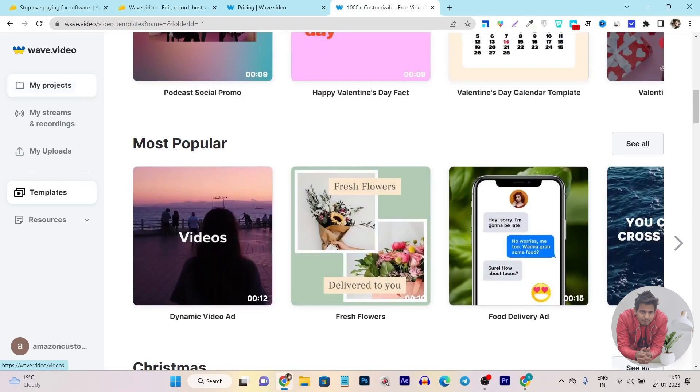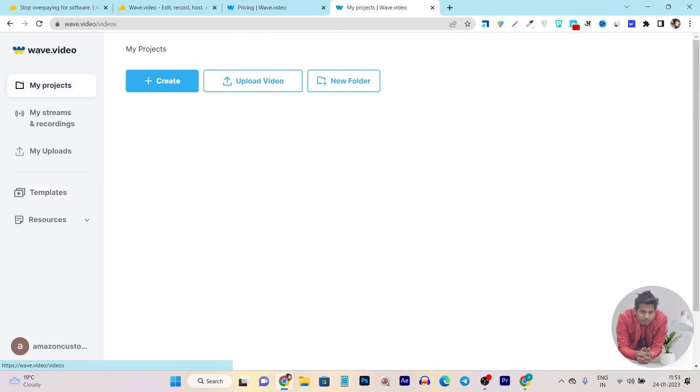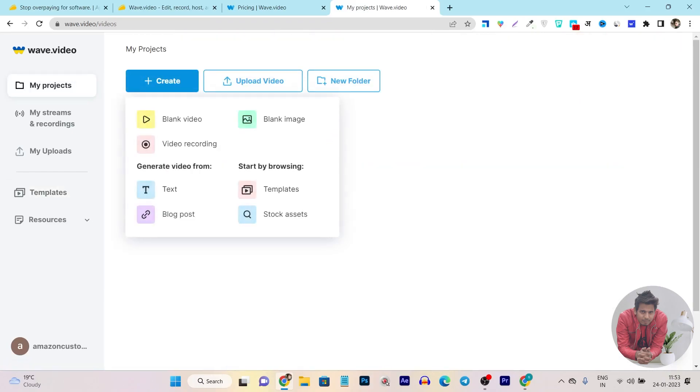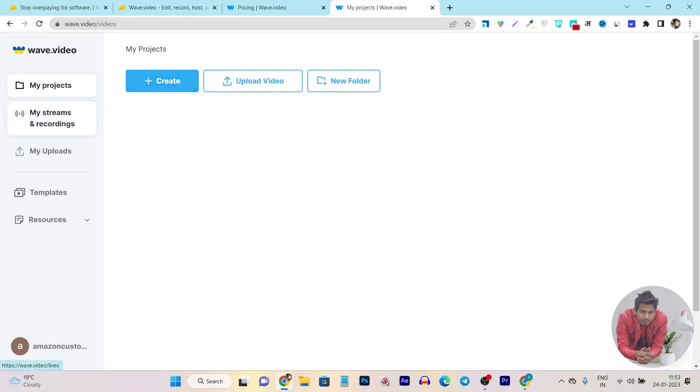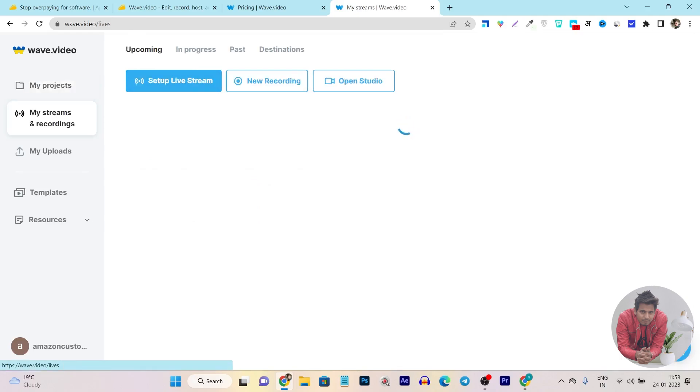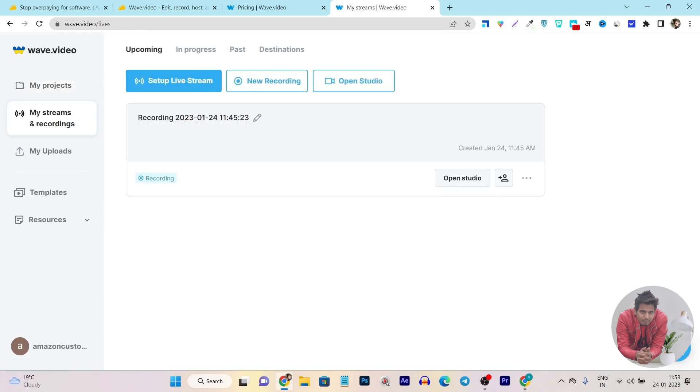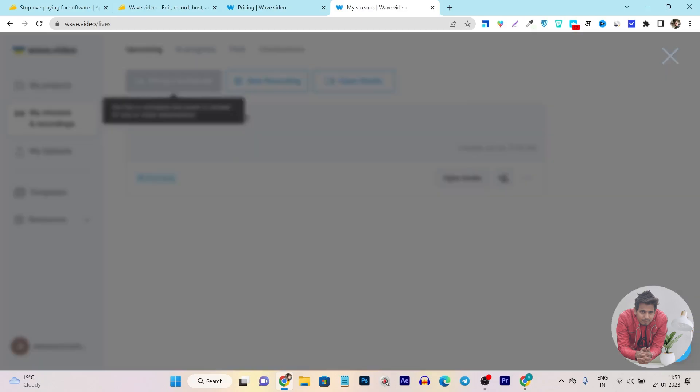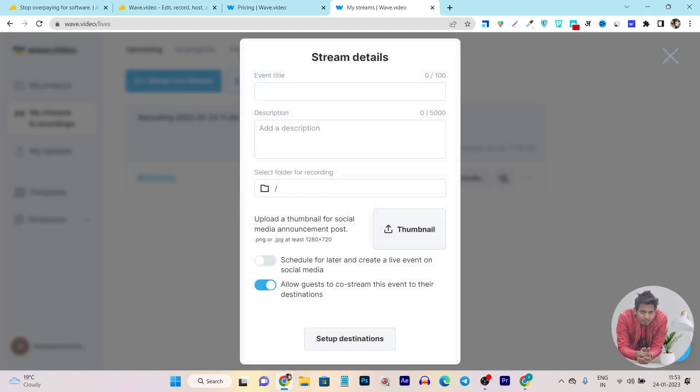If I go to my projects and click on video recording, my video recording will be started. But here is the most magnificent feature available, which is my streams and recording, and here you can set up your live streaming and do the live streaming. Just click on this setup live streaming.